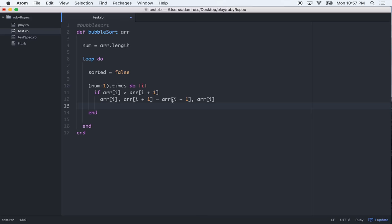So if the preceding one is bigger than the one following it, switch the two, flop the two indexes. And then we'll also use our sorted state, we'll equal that to true, so it's true.